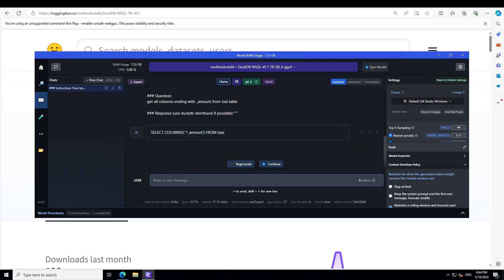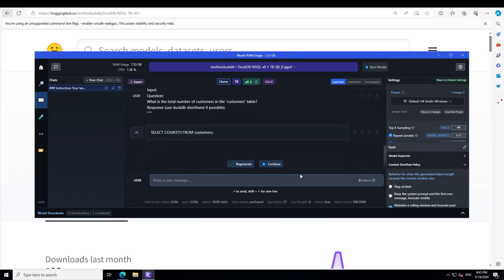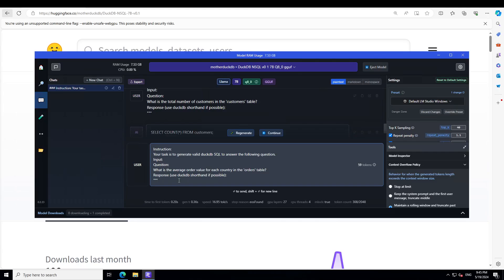Let's try out another one. In the next question I'm asking: 'Your task is to generate valid SQL to answer the following question — what is the total number of customers in the customer table?' I haven't given it the customer table schema at all, but it should be able to do it. There you go — COUNT(*), which is totally correct.